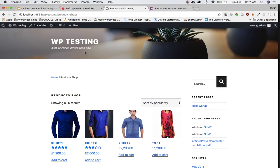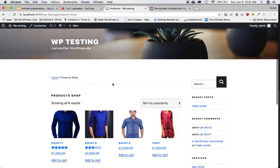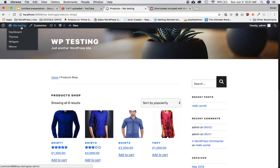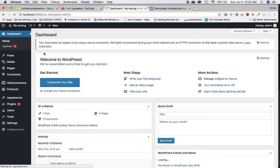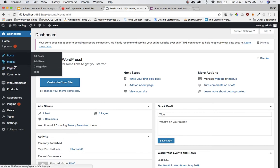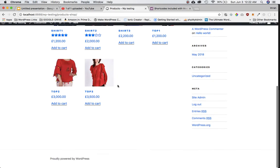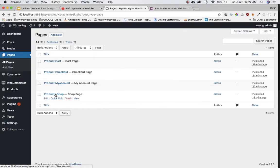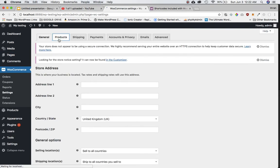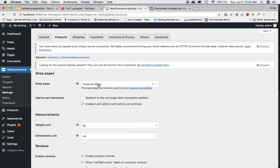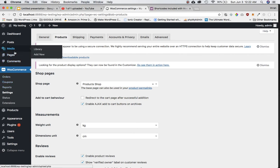This is the product shop page, and let's see where it's coming from. If you go to All Pages you can see this is the page it's coming from. If you click on View Page this is what you will see. We had gone into the WooCommerce settings page and selected this product shop page there. However, this time we want to make our own custom product page to display all the products.